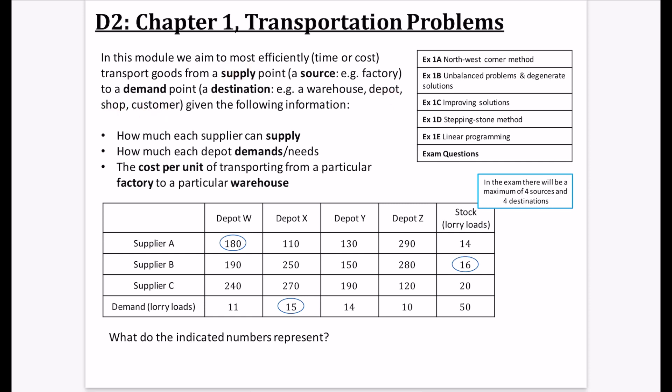We've got something that's supplying, and then something that is demanding or wanting to receive those particular goods. We get given the following information: how much each supplier can supply, how much each depot, shop, or customer demands, and the cost per unit of transporting from a particular factory to a particular warehouse — in other words, the cost per unit to go from a source to a destination.